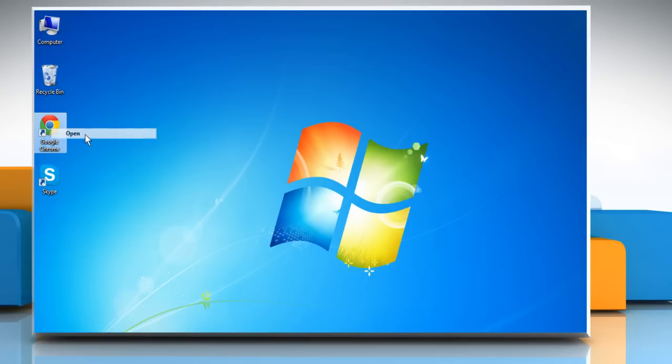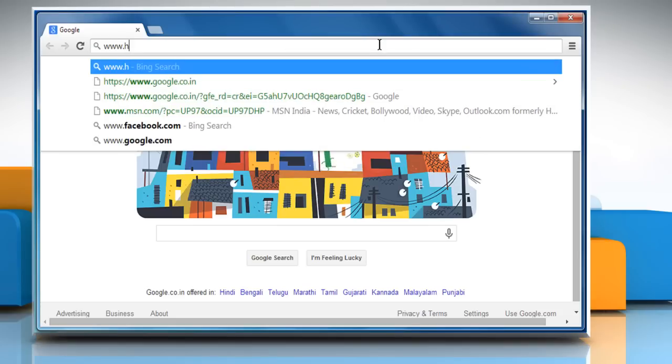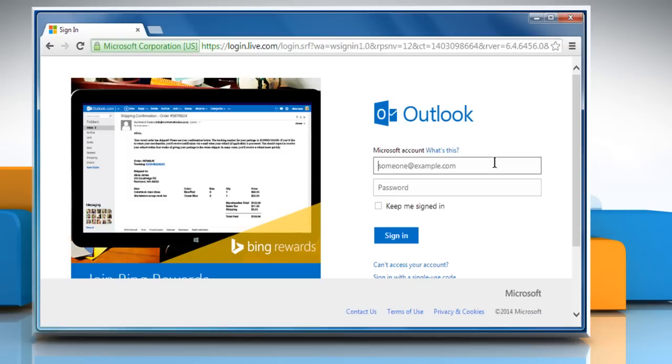Open a web browser. Go to www.hotmail.com and then sign in to your Hotmail account.